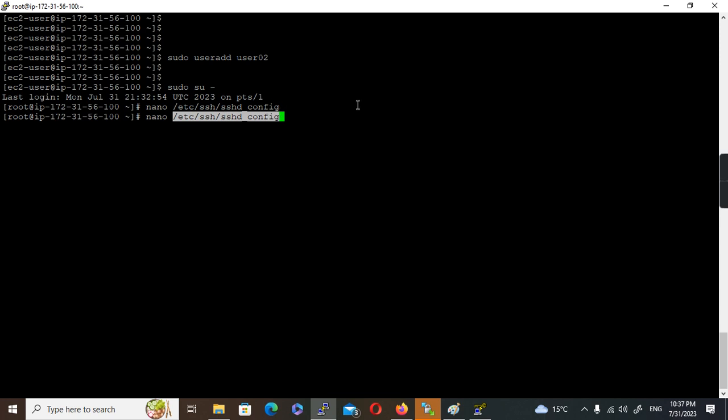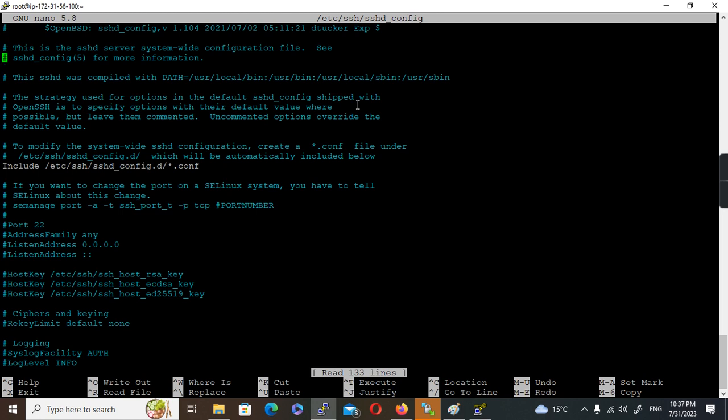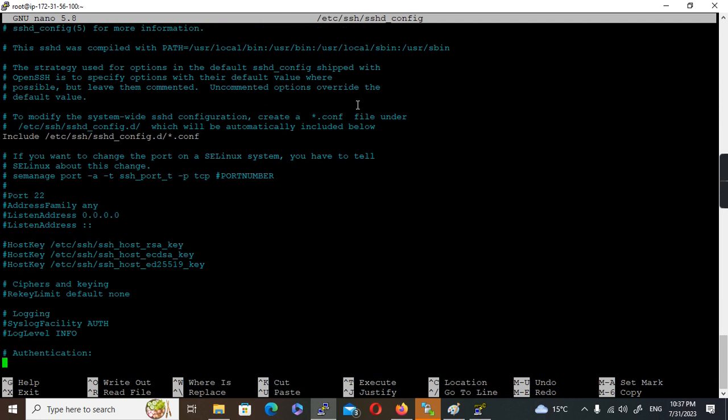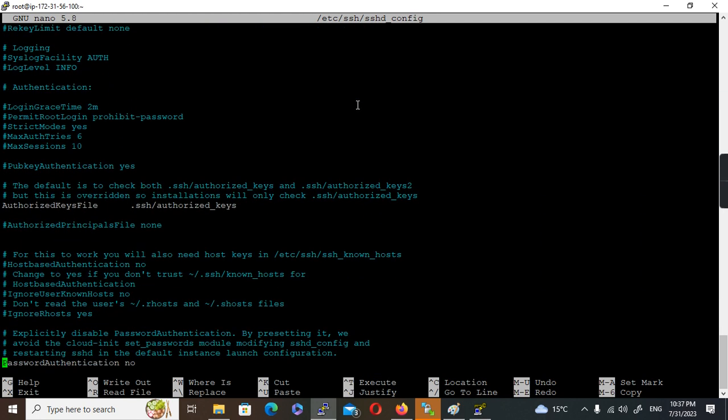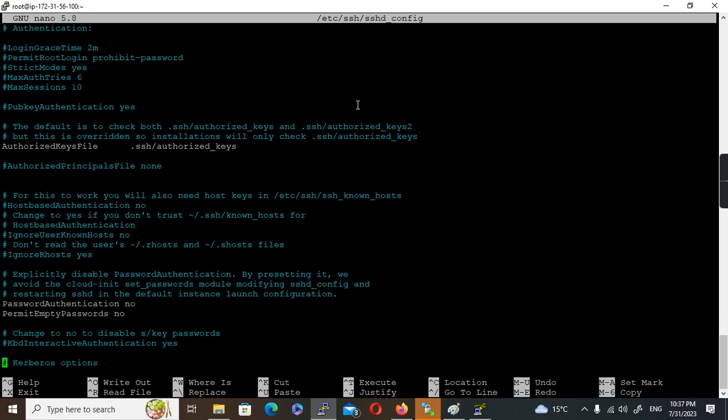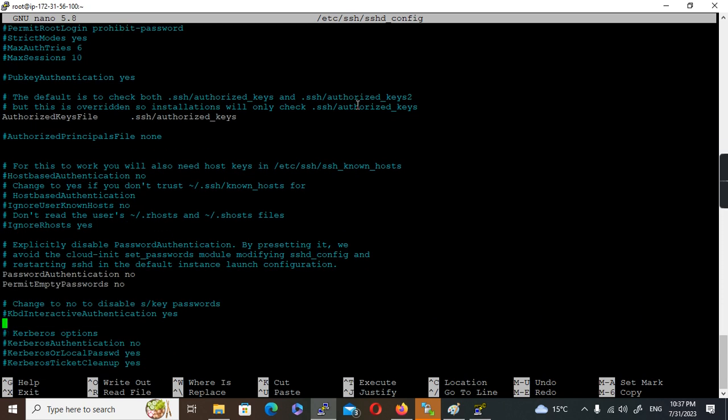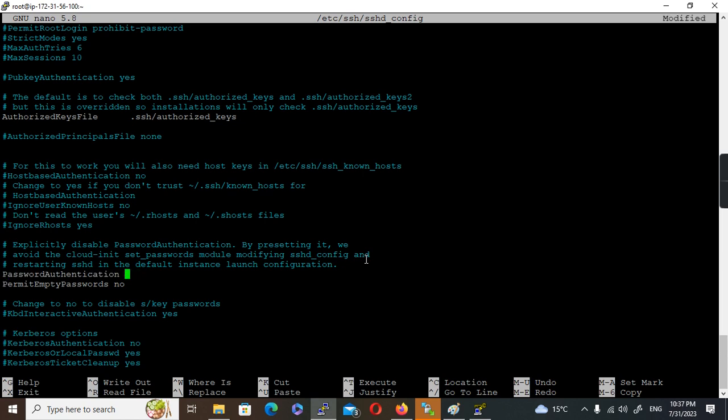I'm going to open using nano editor. You can use vi editor or Vim or whatever editor you are comfortable with. If you check this file, you will see a commented line, something like password authentication. You see here, password authentication is disabled. Value is no. I'll make it yes.